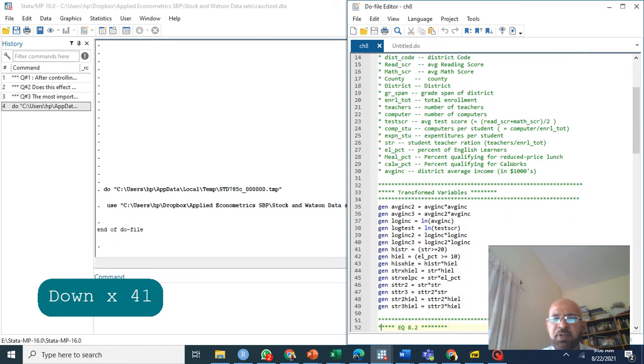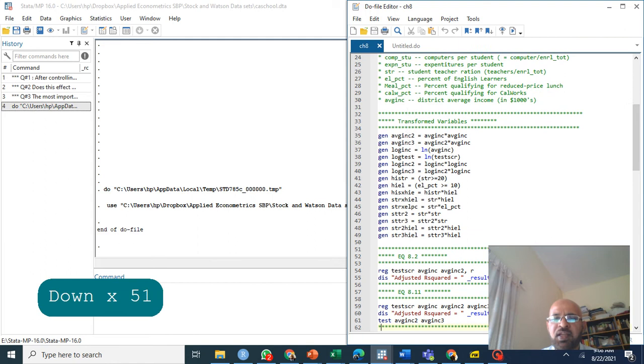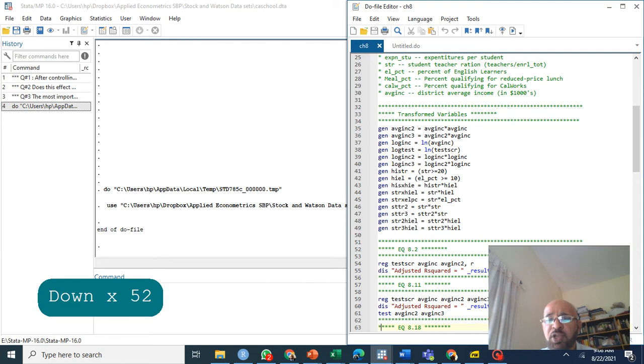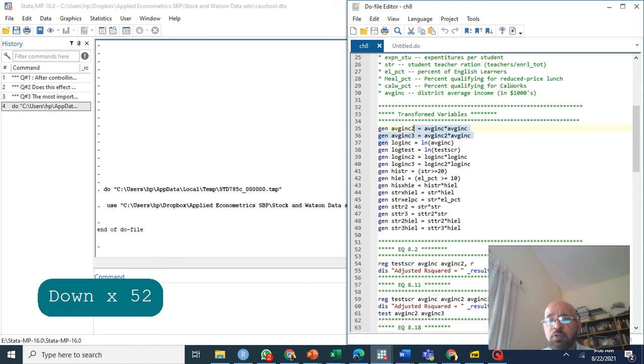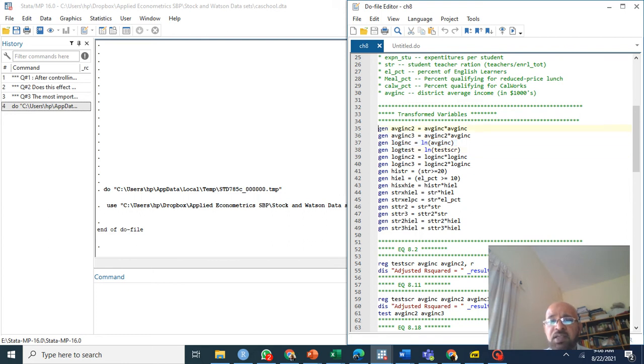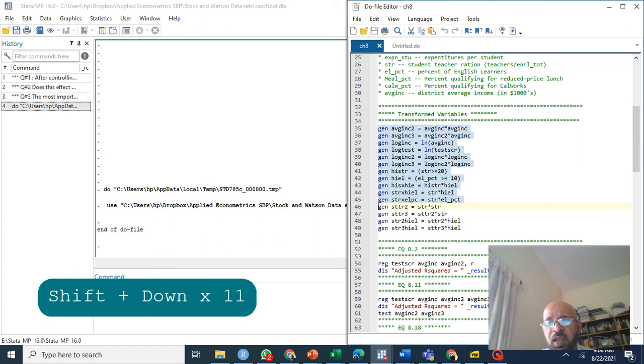As I mentioned in the previous video on nonlinear regression functions, we need to generate average income square, average income cube, log of income, log test, log income square, log income cube and their interactions as well. You can generate these variables by just selecting these variables. This is your do file and run it.